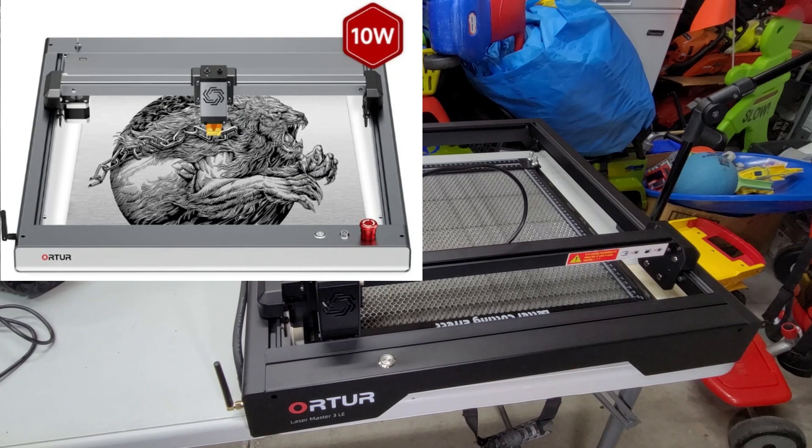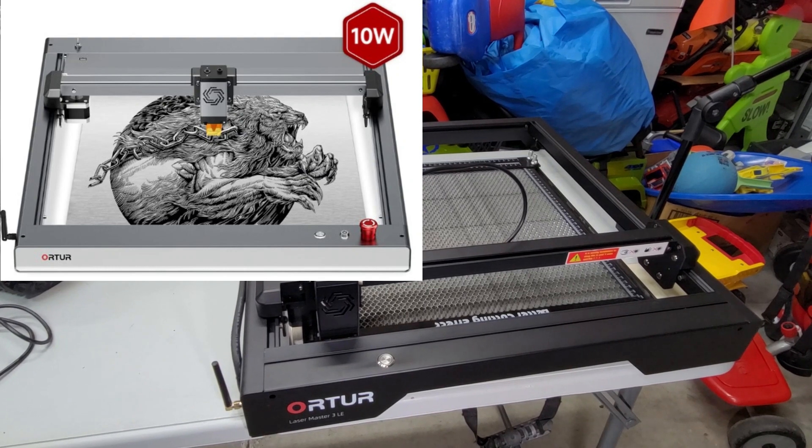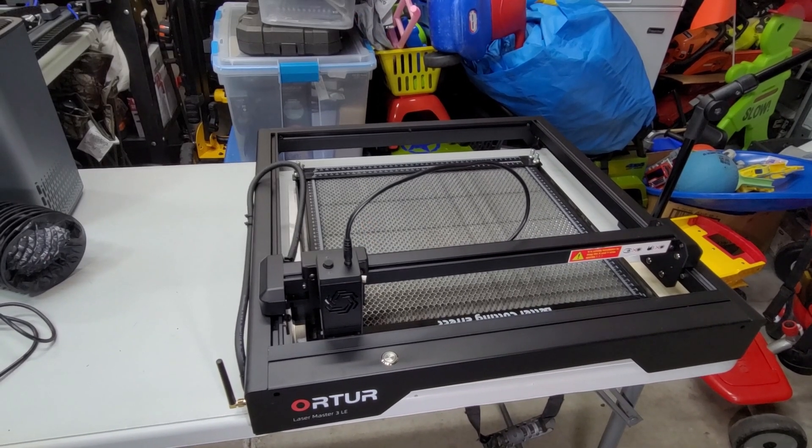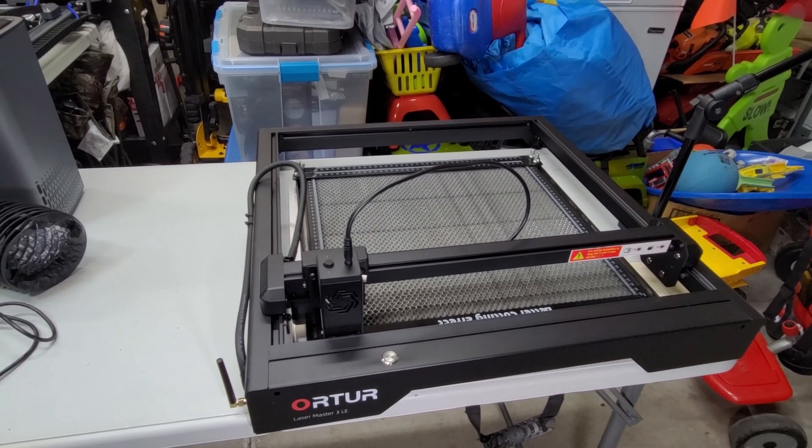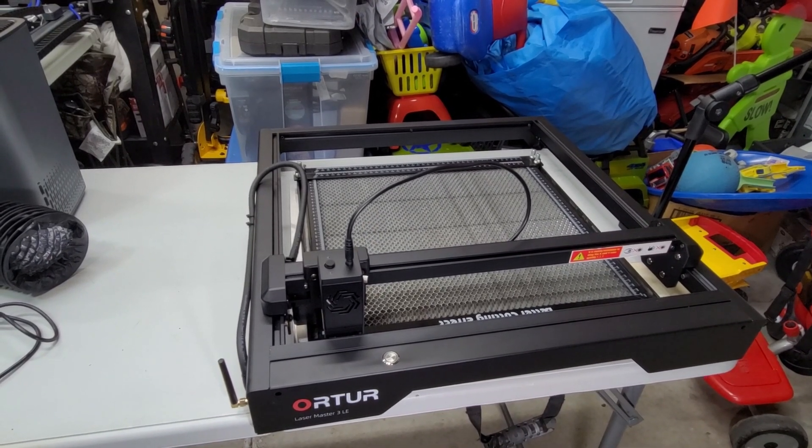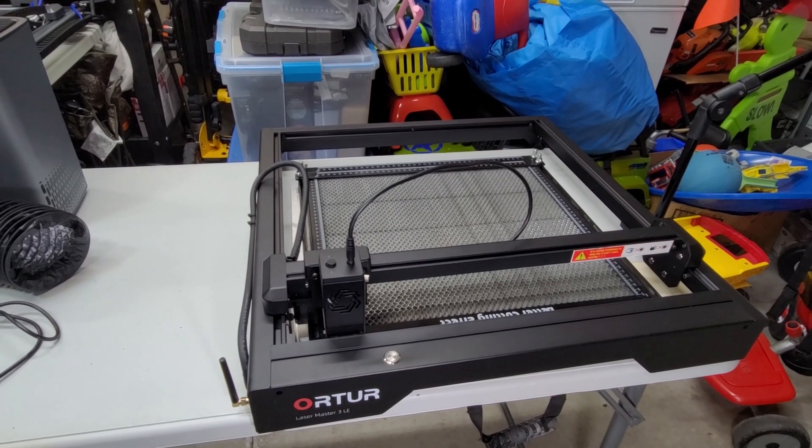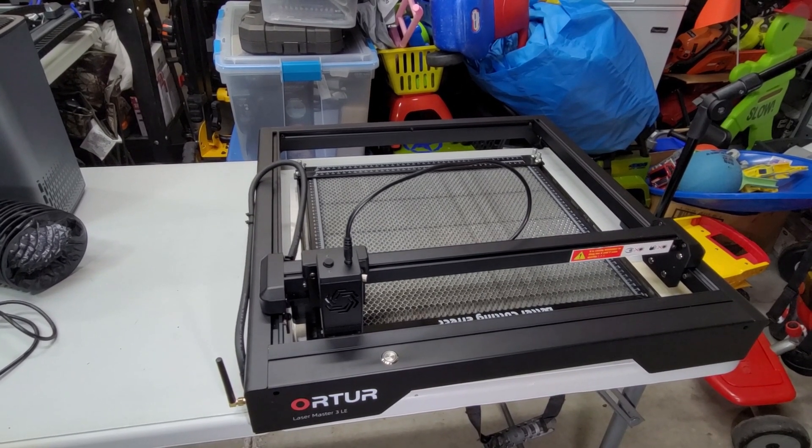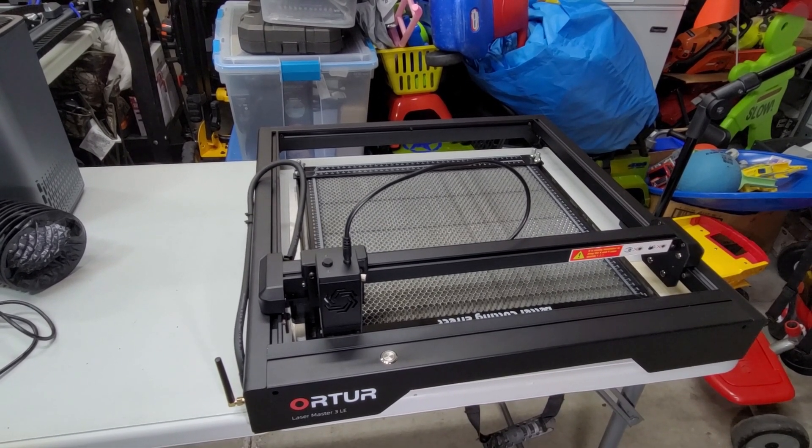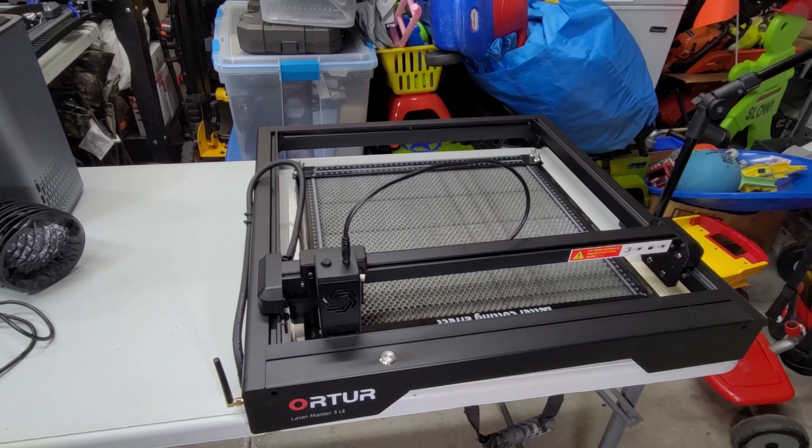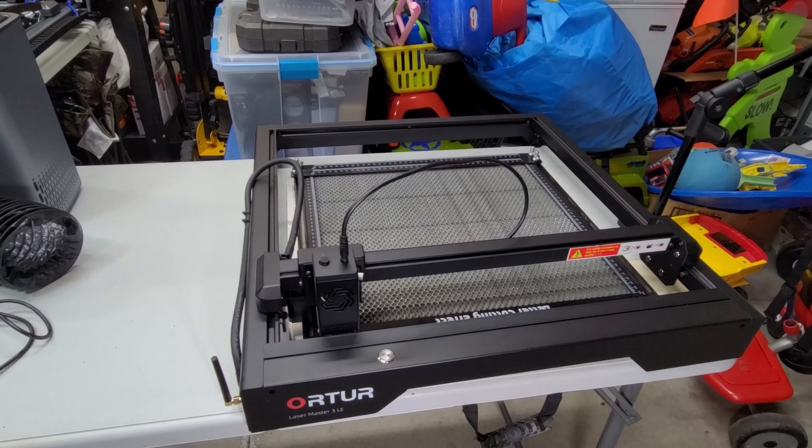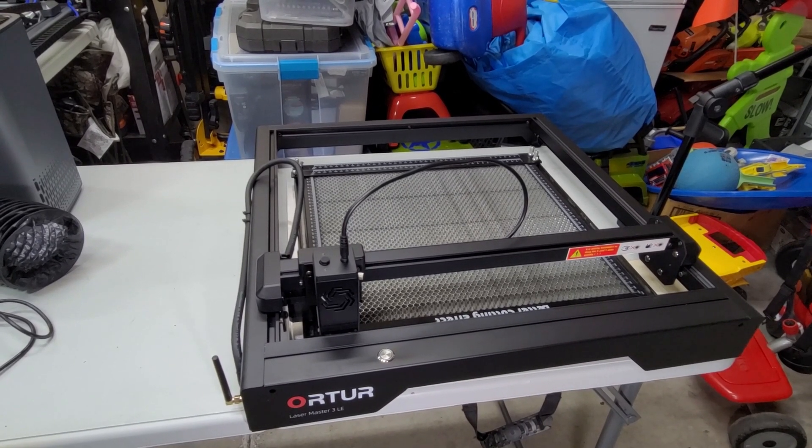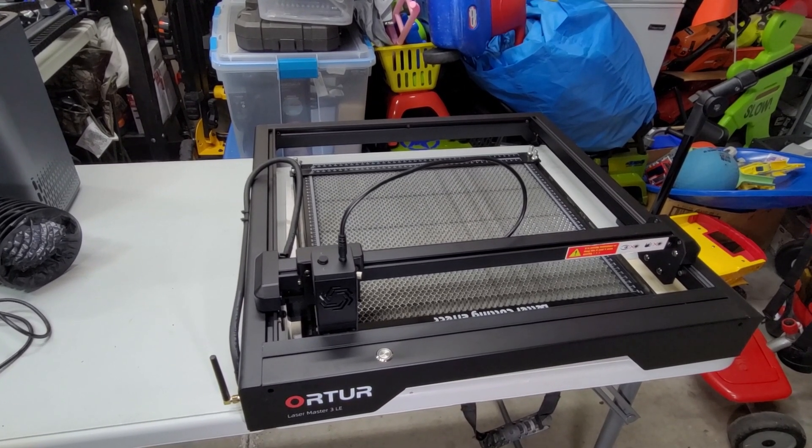Next is the color. The color of this is black, and the color of the original Laser Master 3 is a gunmetal gray color. So those are the obvious differences between the two.